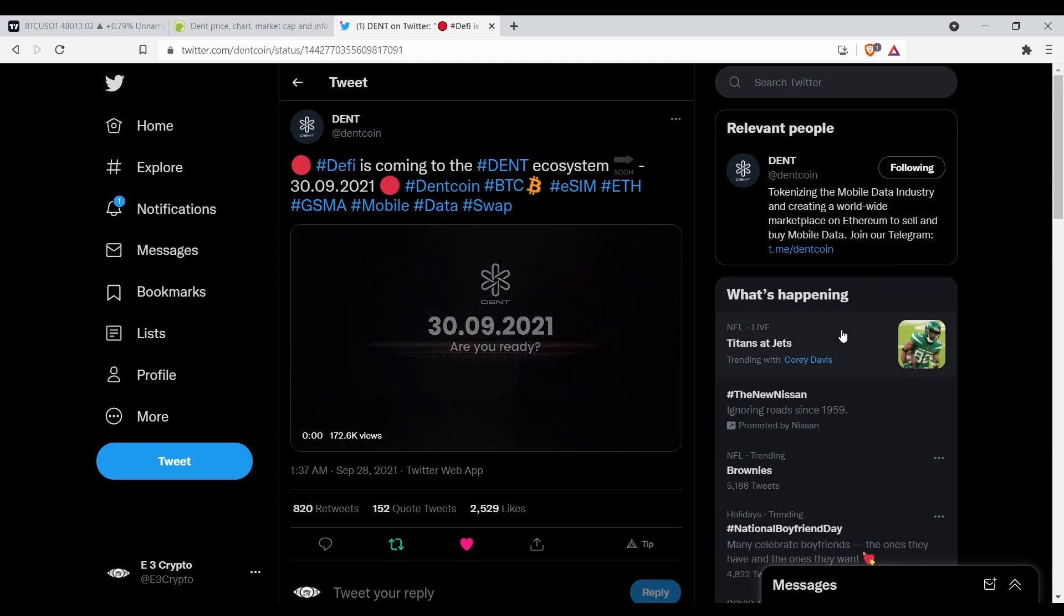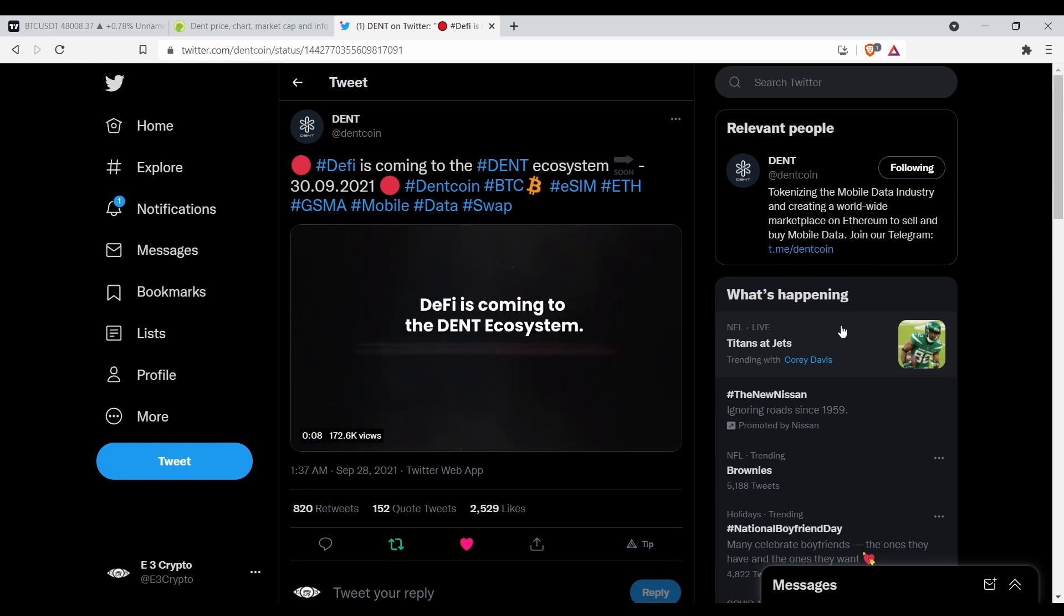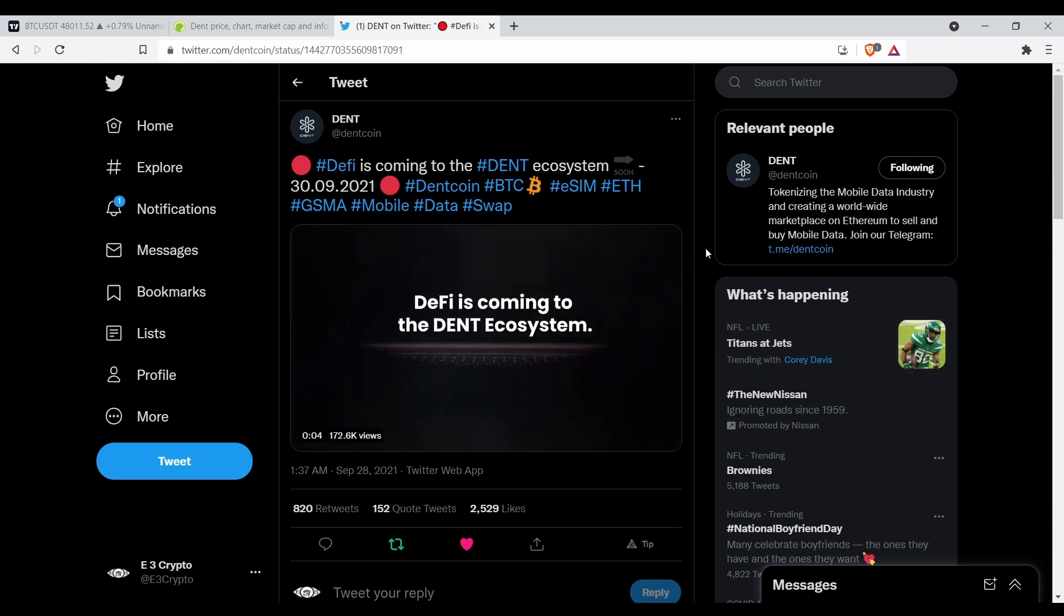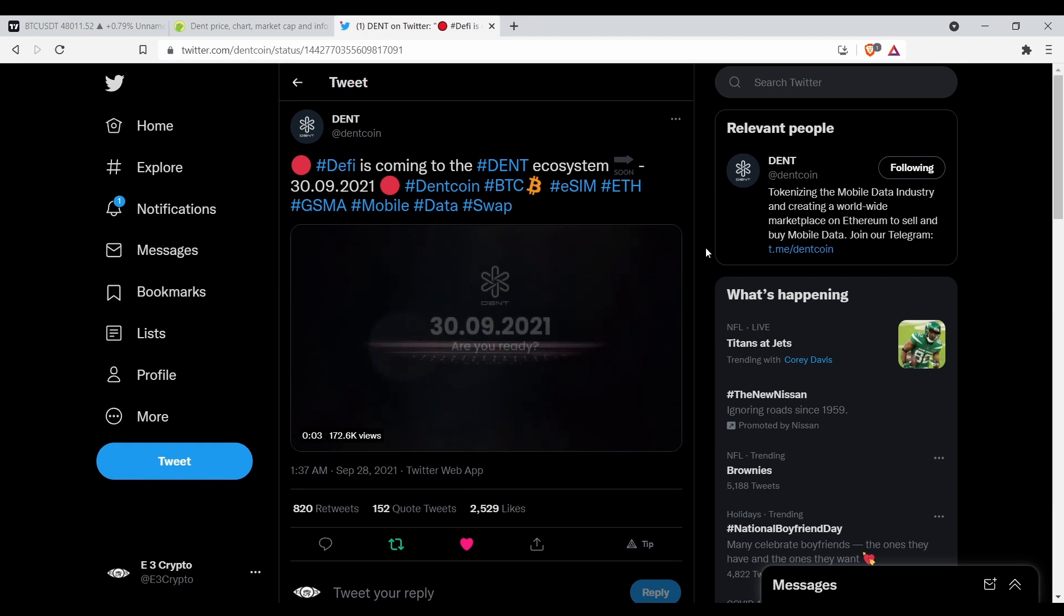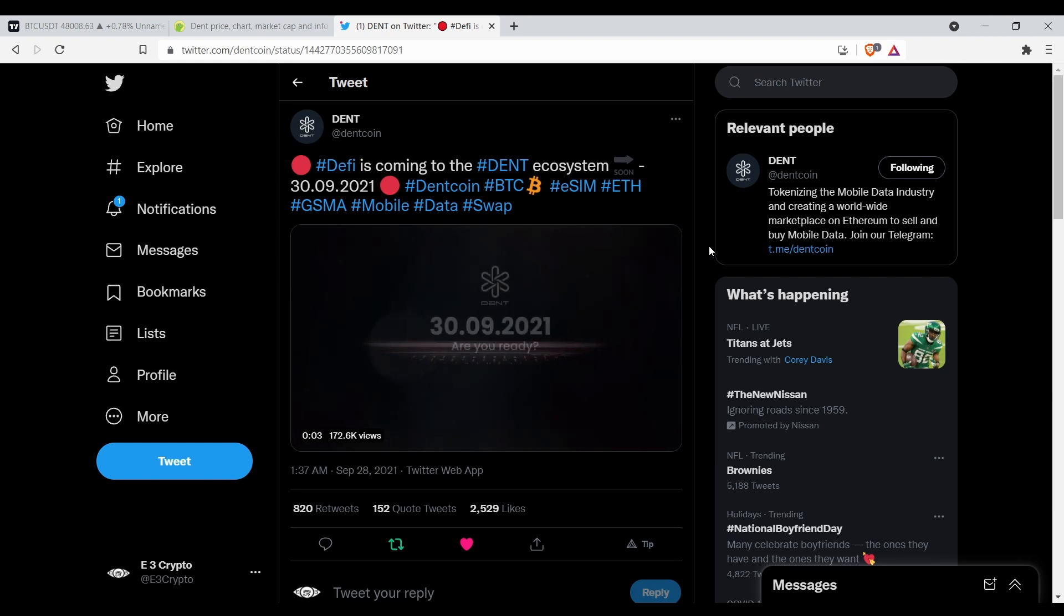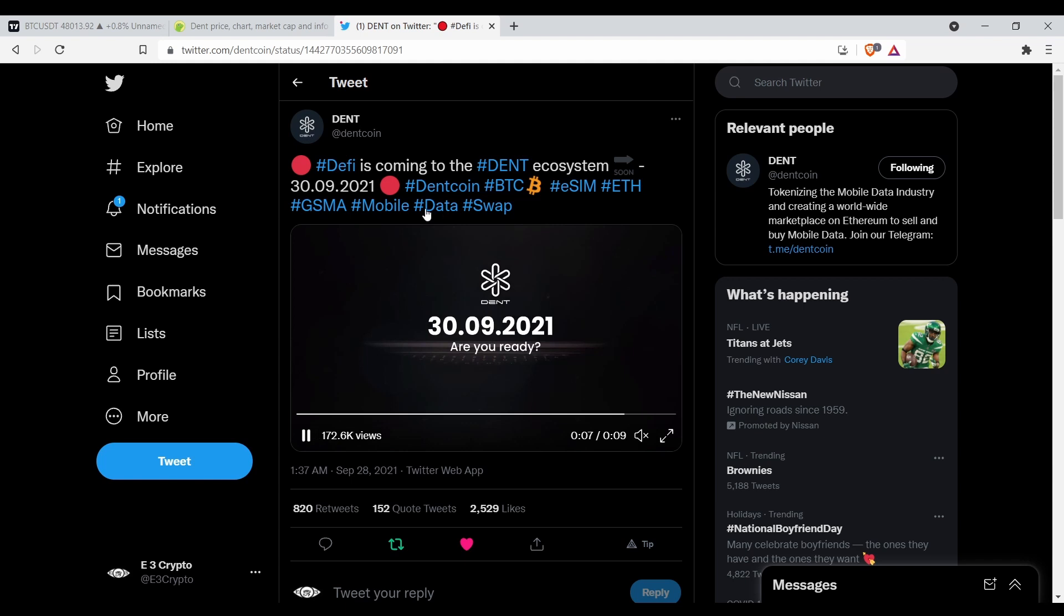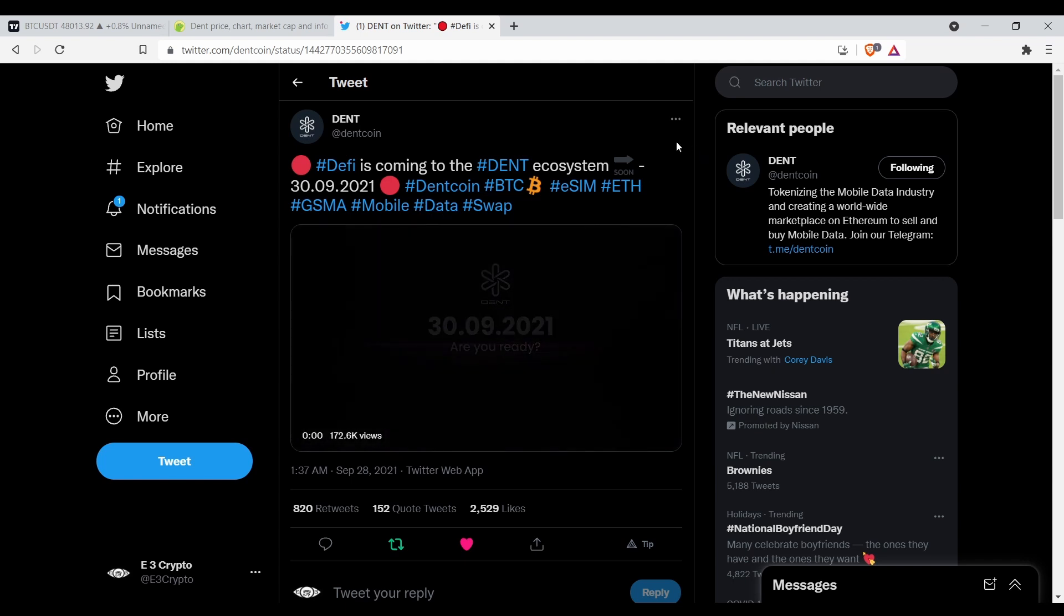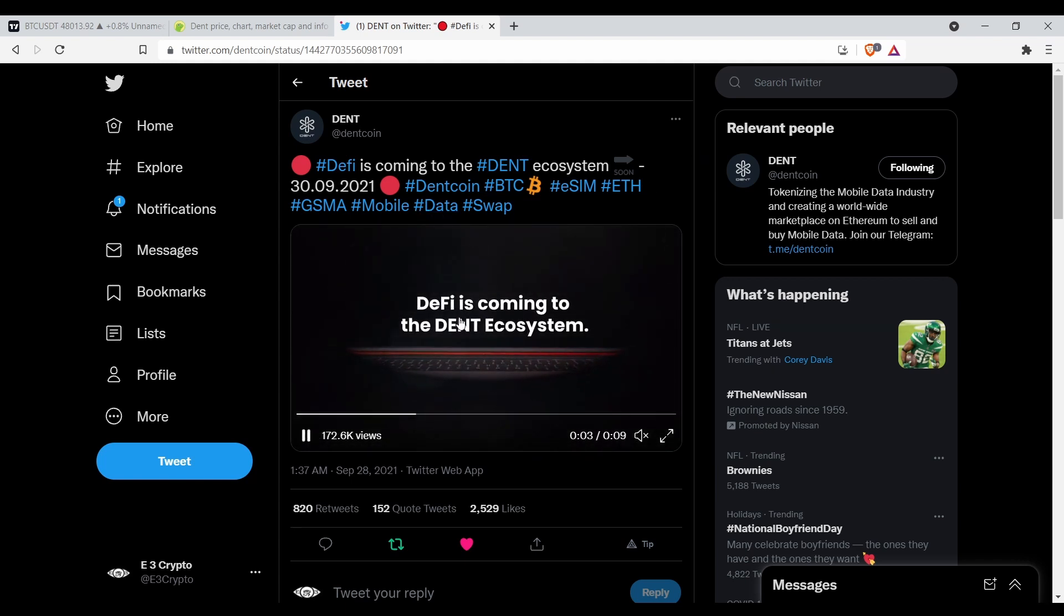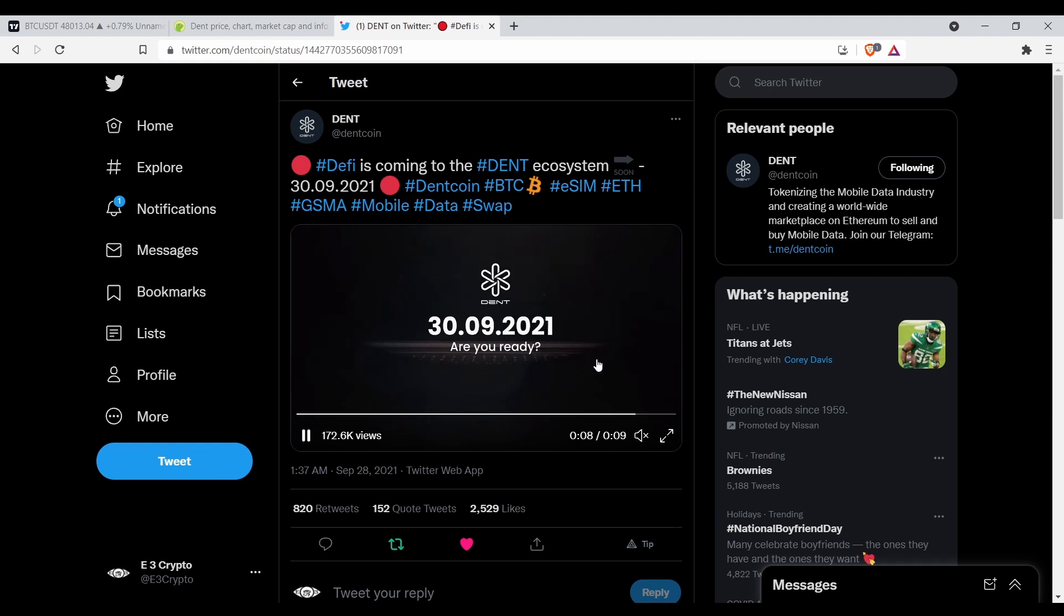What's up family, welcome to E3 Crypto. In this video I'm going to talk to you about DENT. Let's jump into it. As you can see, DeFi is coming to the DENT ecosystem. Are you ready?